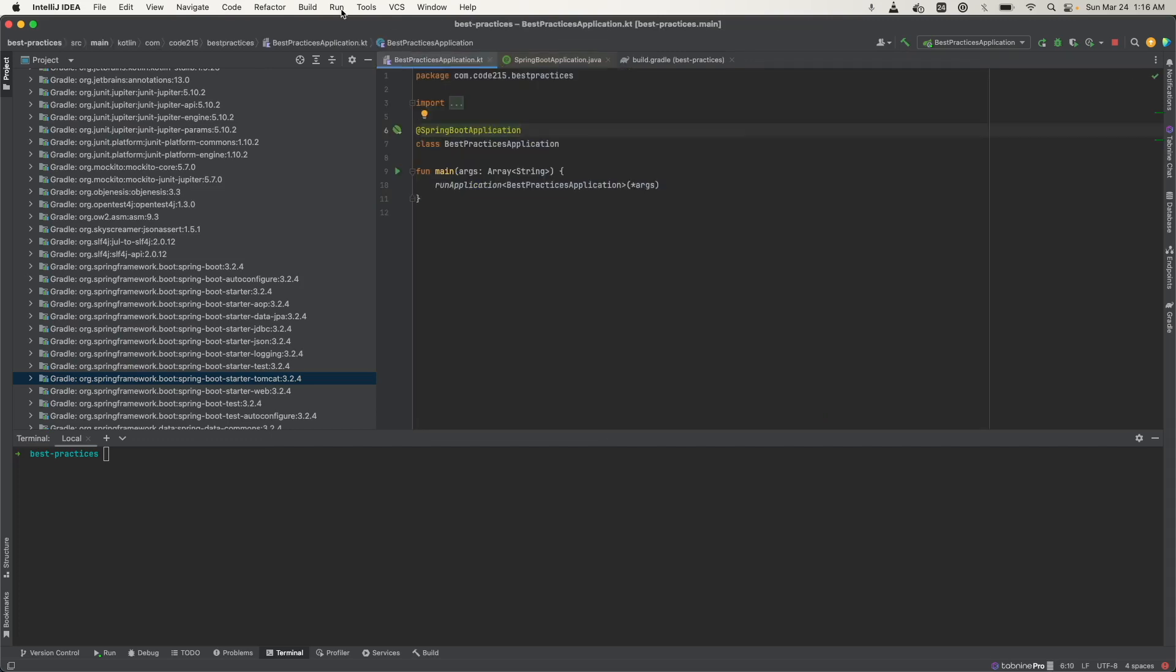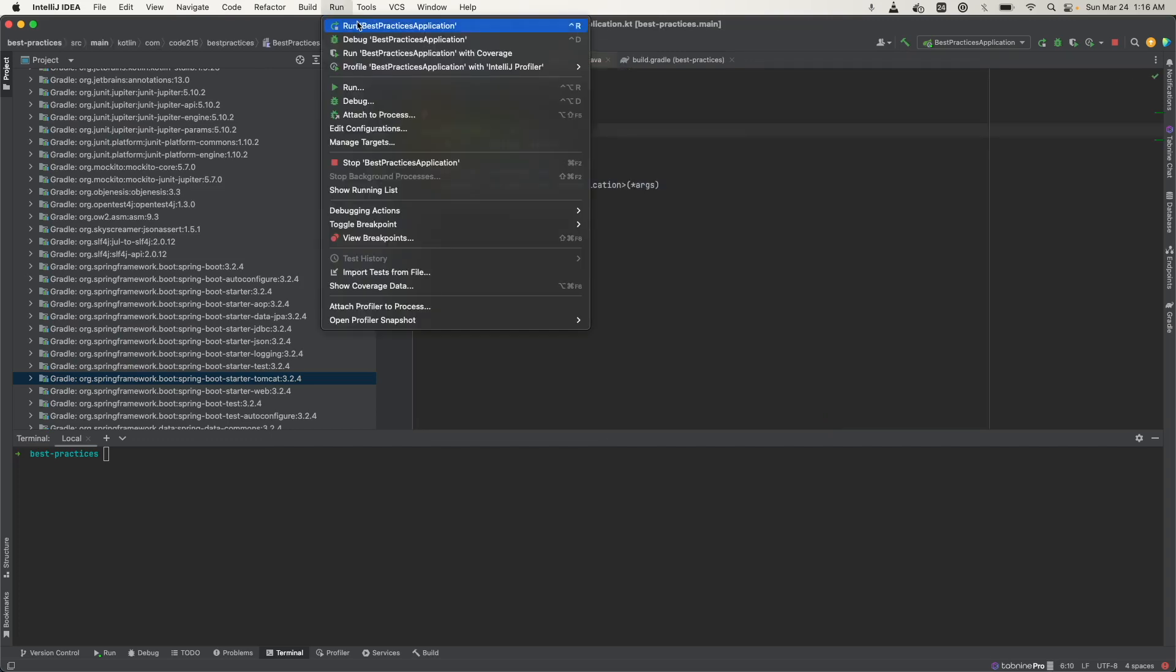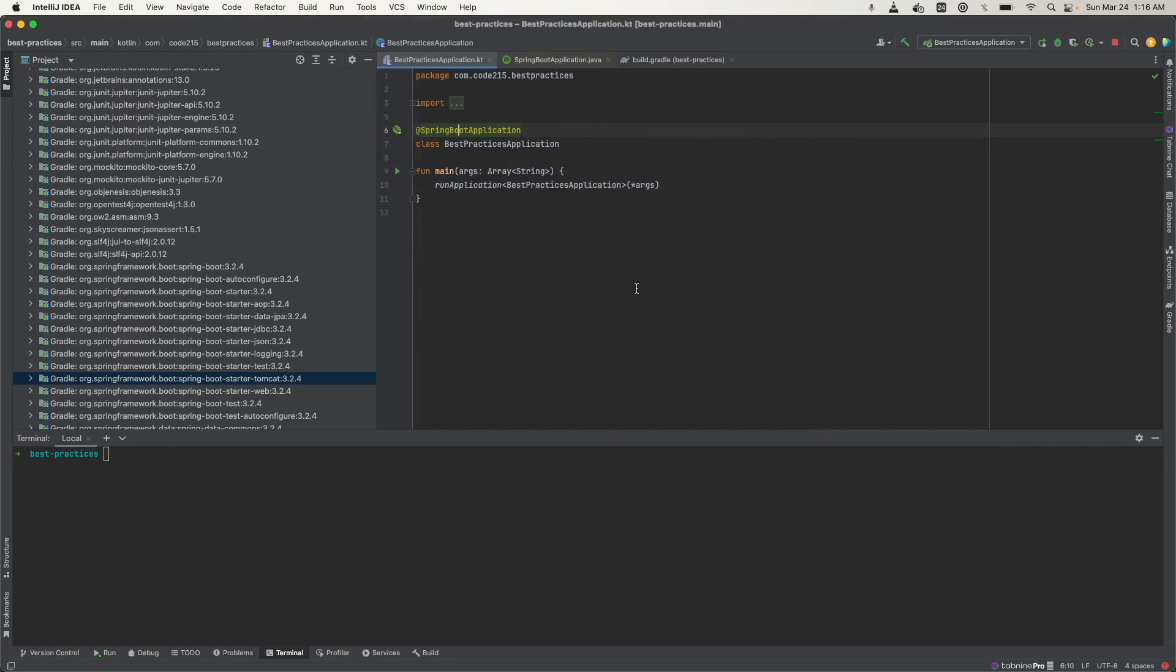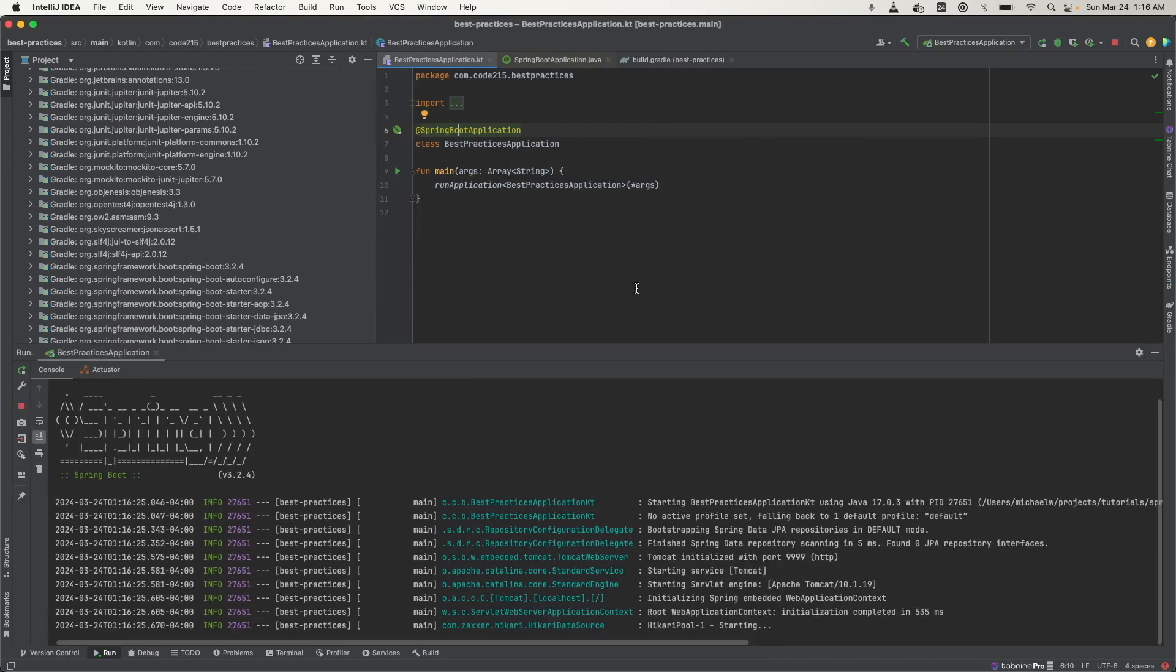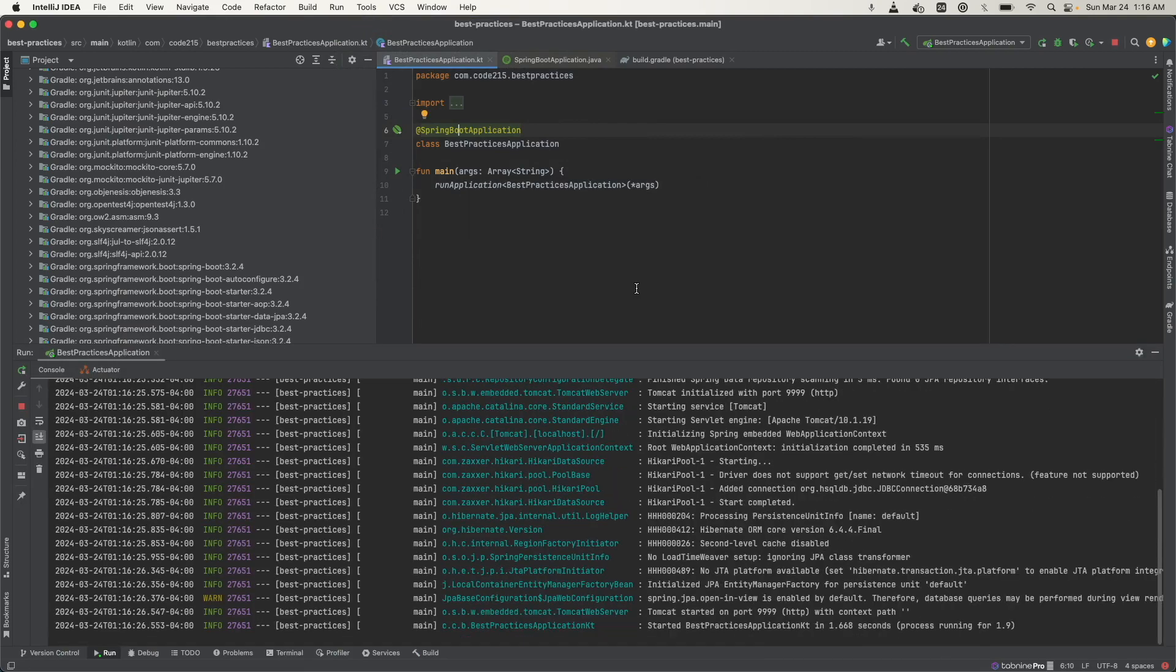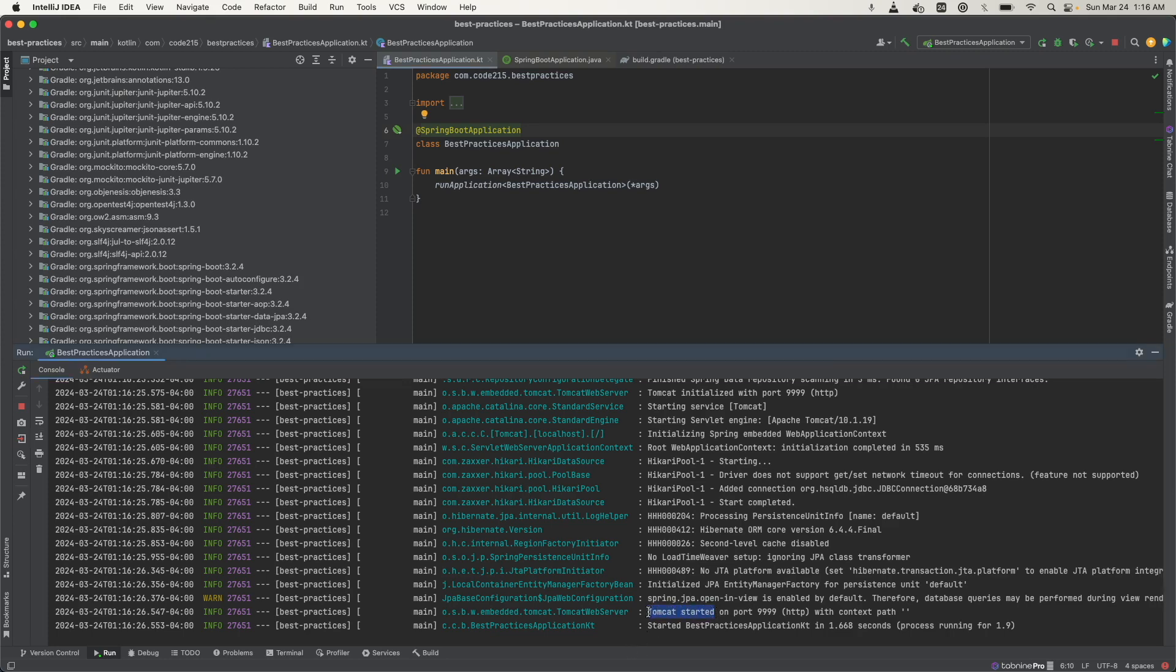So let's run my application and see what happens. So we can see that the application started inside the Tomcat embedded server.